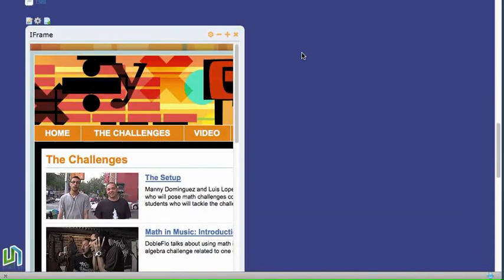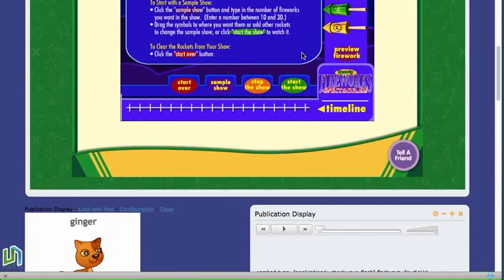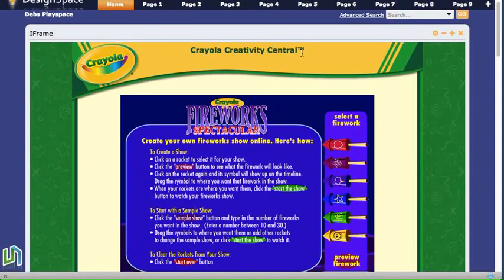Now there's a number of page layouts to choose from and it just depends on how you would like the applications to appear on the page as to which layout you would choose.